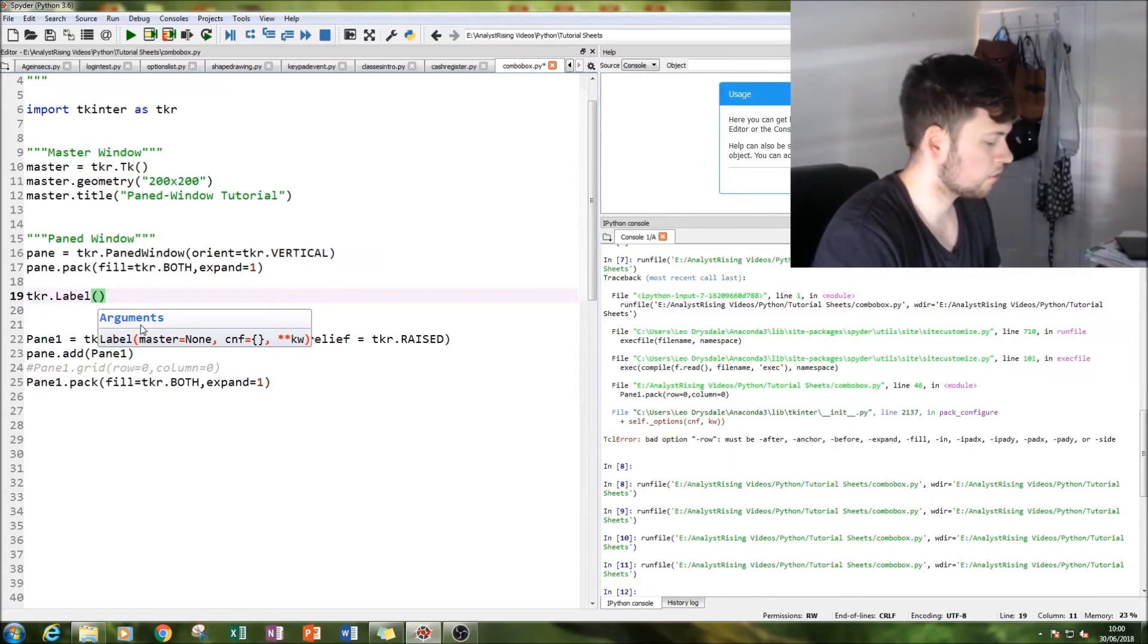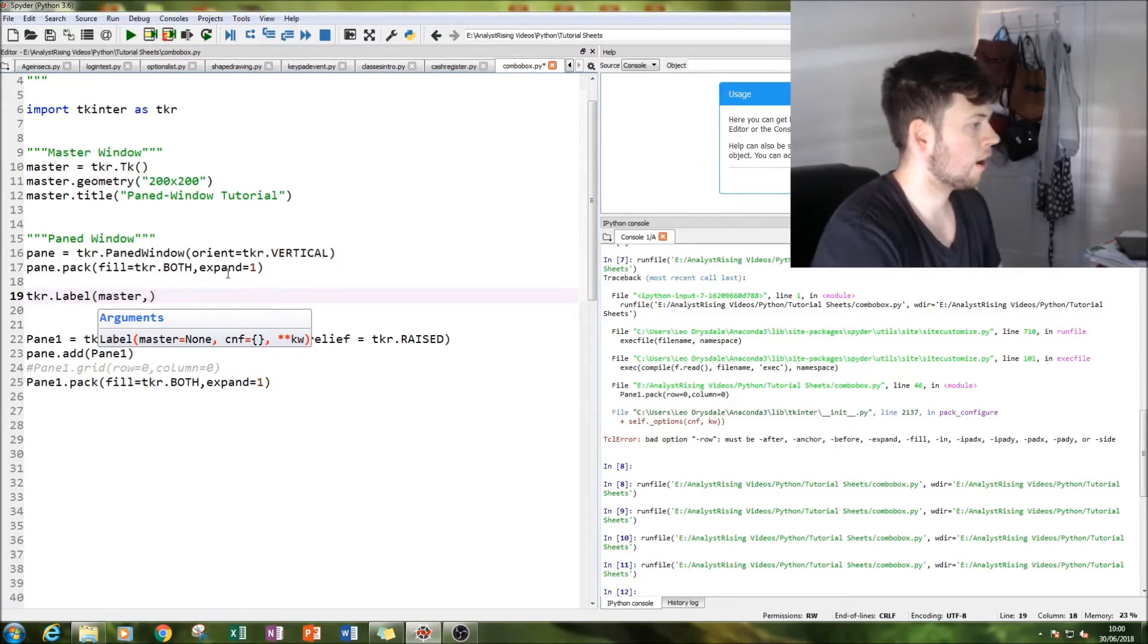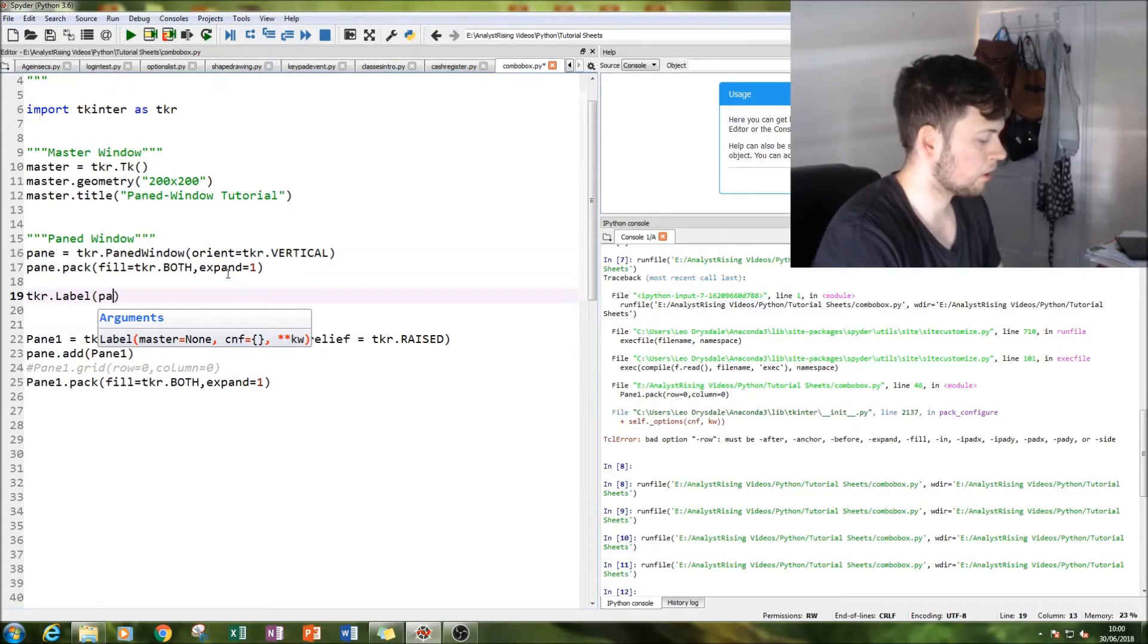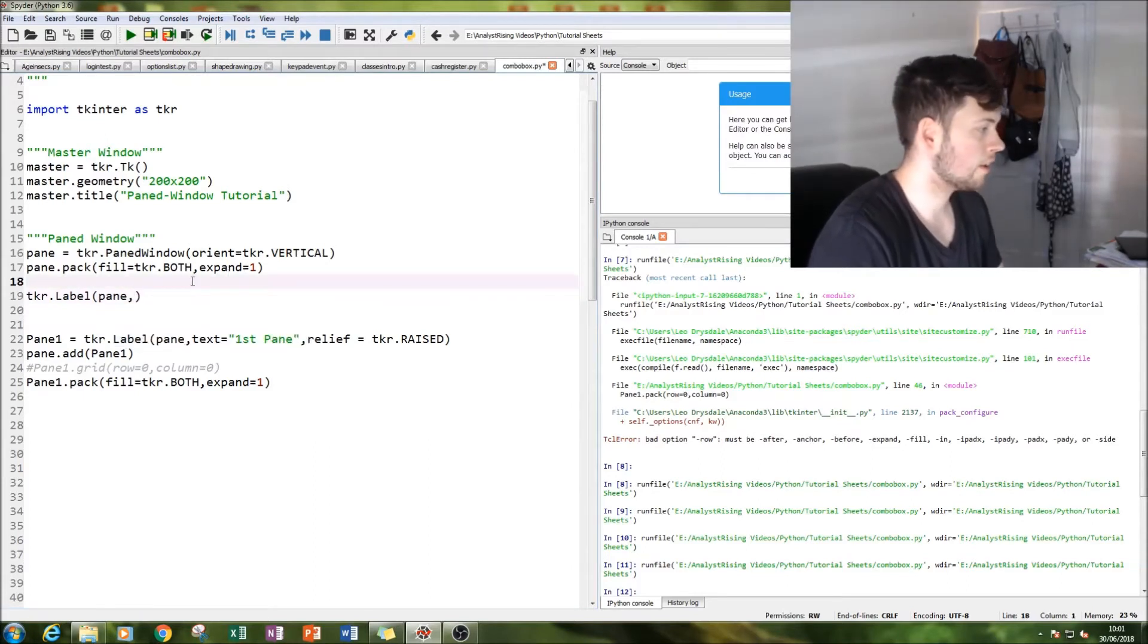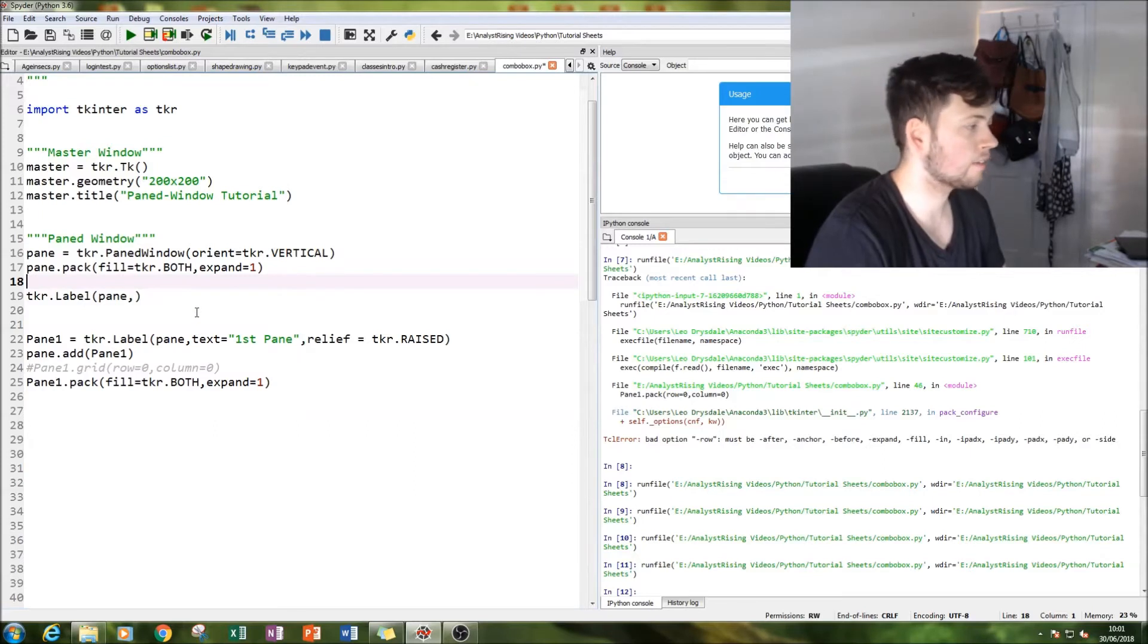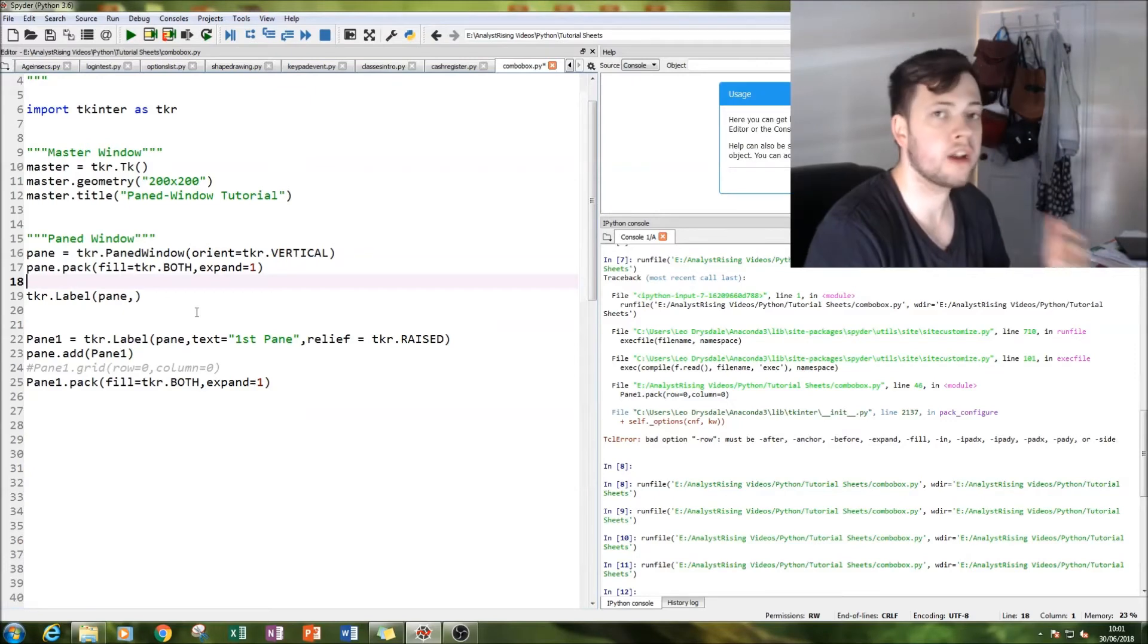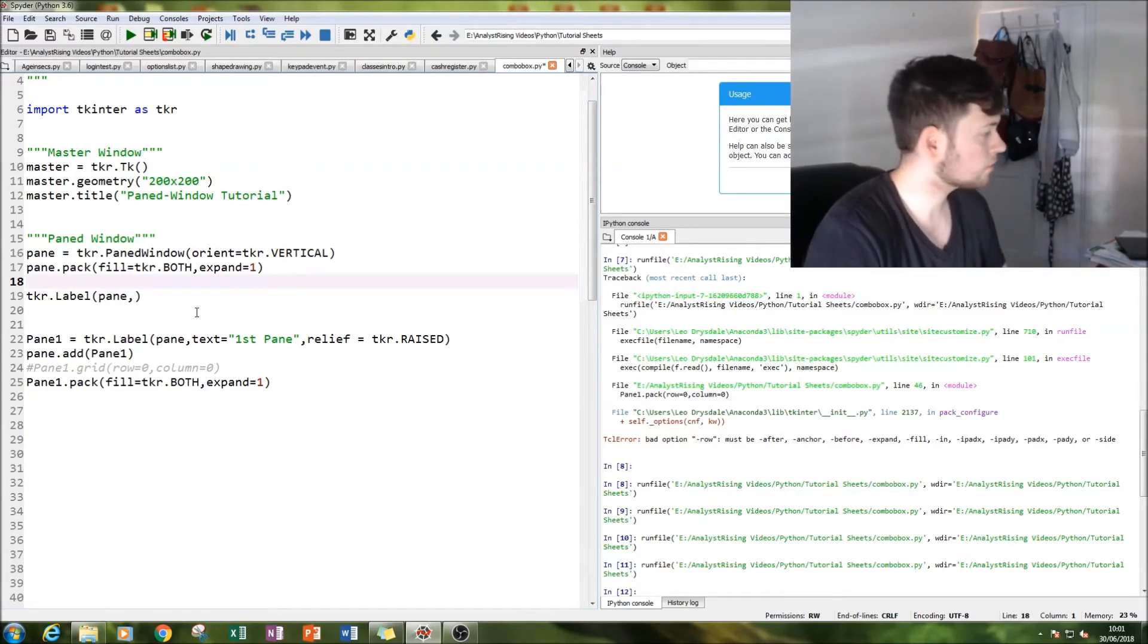So normally you type in master to put it straight into your master window and then you type in text and so on. But this time we're going to put it into our pane so that it creates that paned effect, that extra level of layout and increasing your ability to make it how you want it.